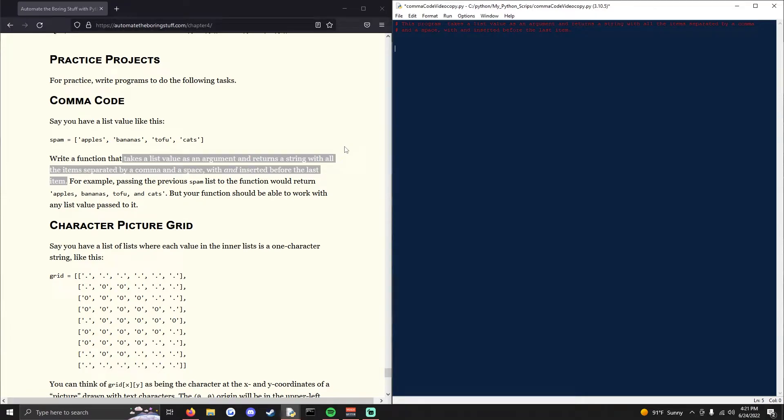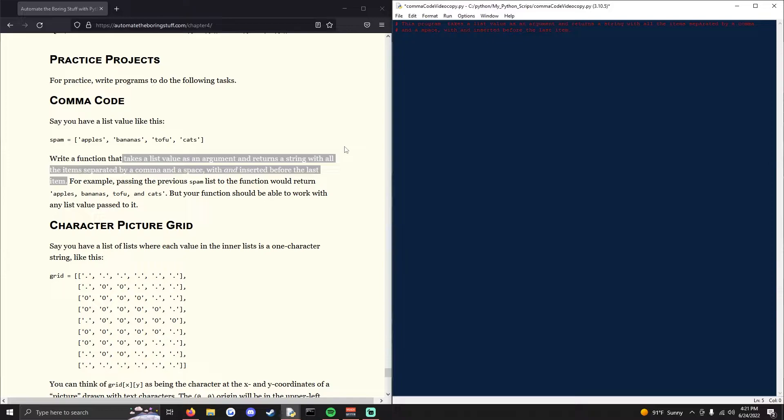Welcome to chapter 4, project 1 of Automate the Boring Stuff. I'll be going through comma code and then I'll move on to character picture grid.